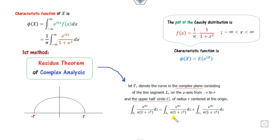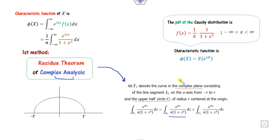This means you have to apply complex analysis theory. The first method is to use the residue theorem of complex analysis, which can integrate this expression. However, applying the residue theorem requires vast knowledge of complex analysis. For students who are unfamiliar with complex analysis, this method will not work.